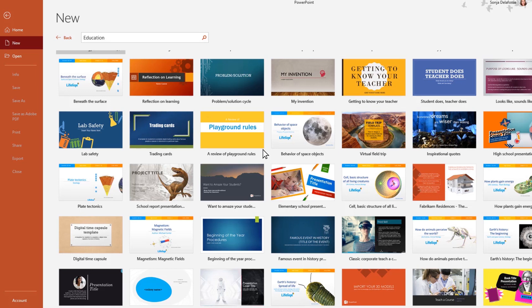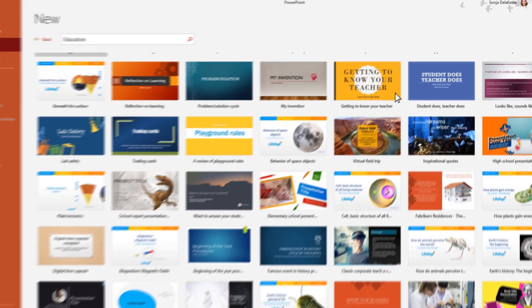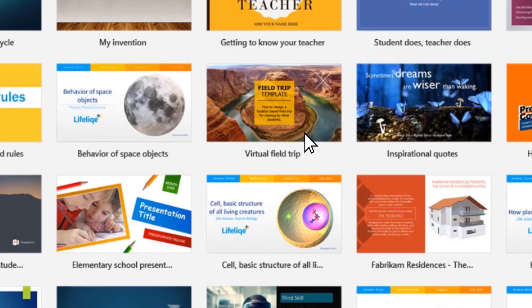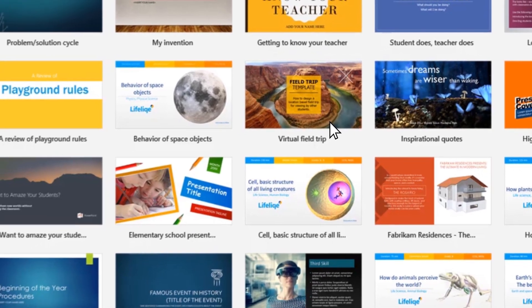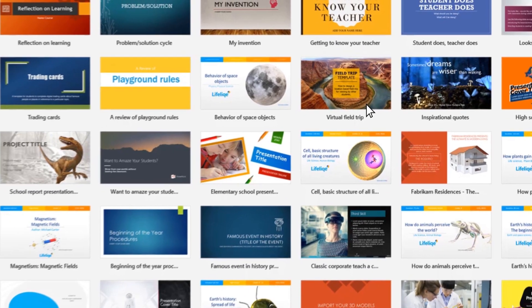Maybe it's the beginning of the year and I need to create a slideshow on getting to know me, your teacher. Or maybe we're going to do a field trip through Skype in the classroom. There's all different kinds of templates in every one of our applications.